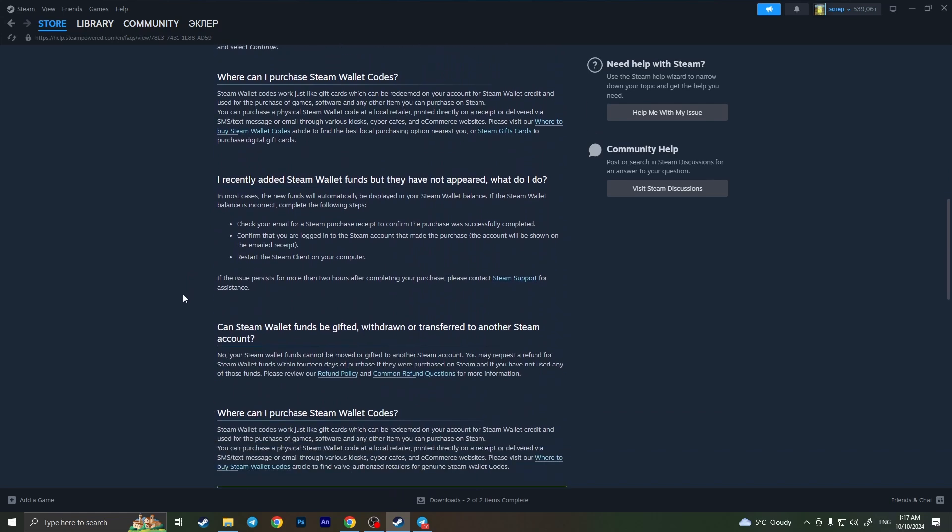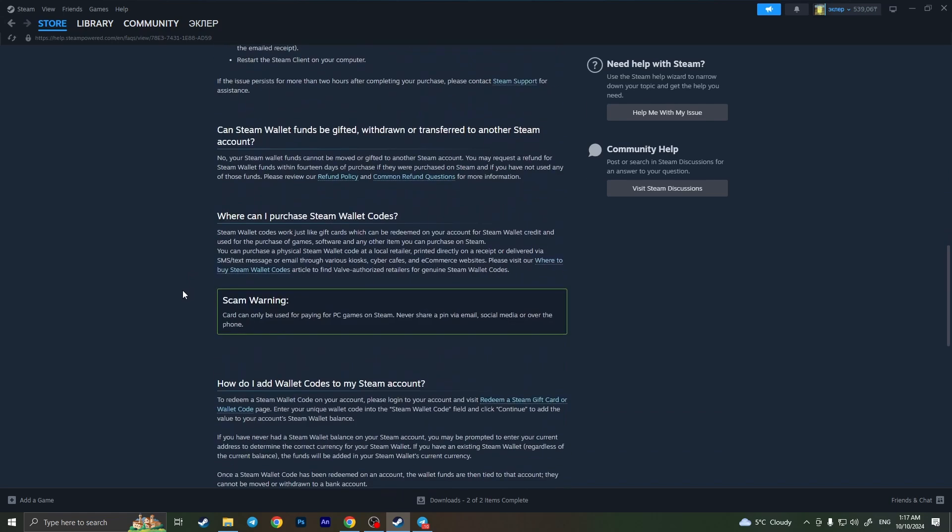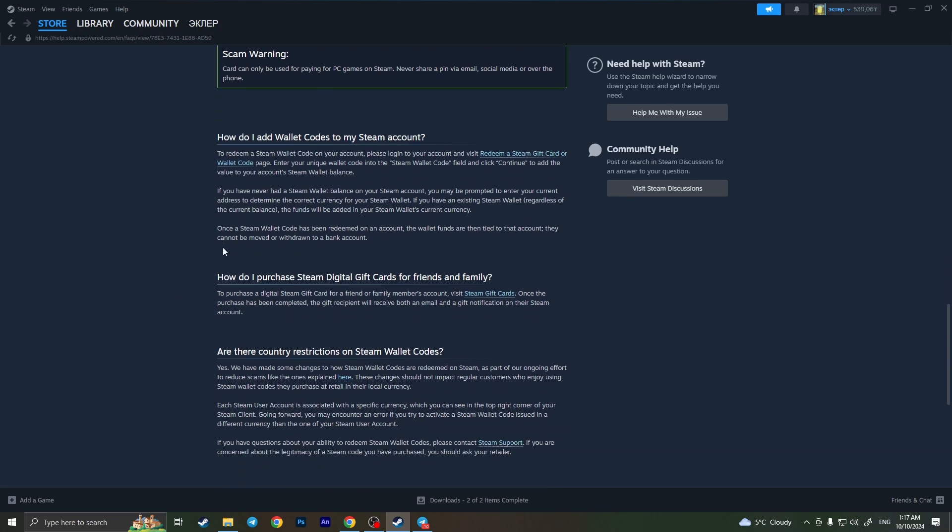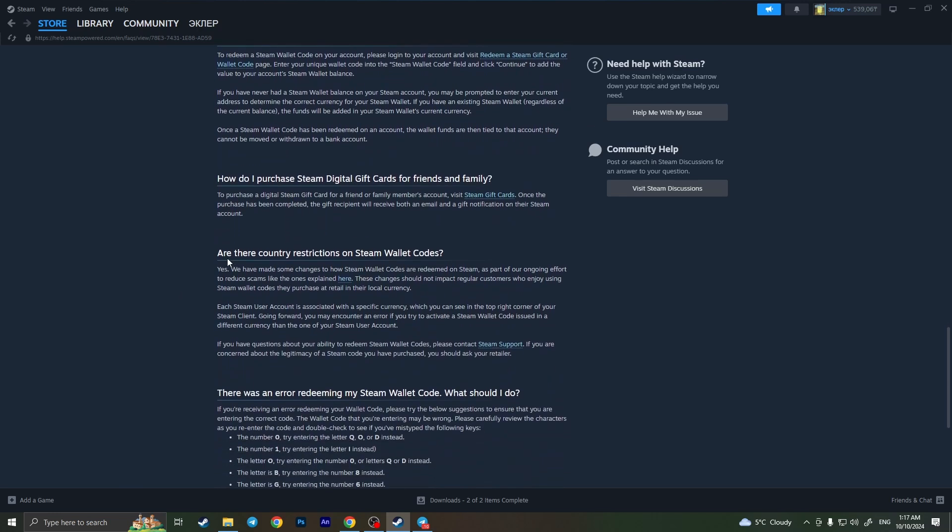As you can see here, if we scroll down we will find the answer.